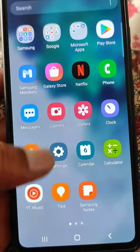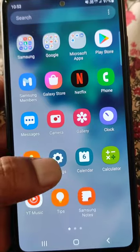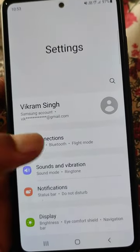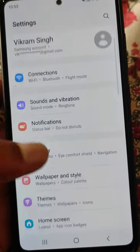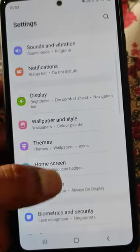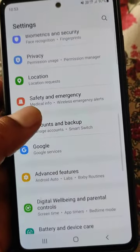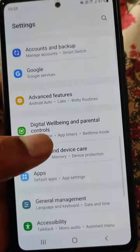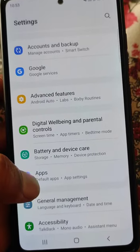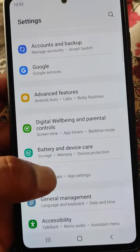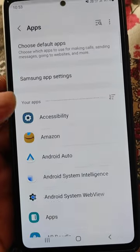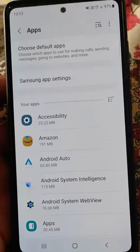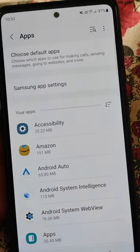Open Settings on your mobile, then scroll down to Apps. Open Apps, then App Settings. Here you will find all your apps.